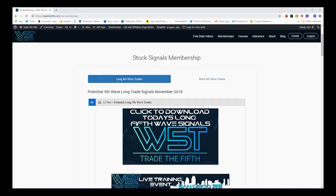Hi, this is Paul from tradethefifth.com. This is my daily stock signals video for Tuesday the 13th of November, where I choose just one of our signals that our members get in our stock signals membership for potential long and short fifth wave trades on the weekly, the daily, and the six-minute time frame. There were big shorts in the session yesterday, looking to capitalize on that today if the downward momentum continues.